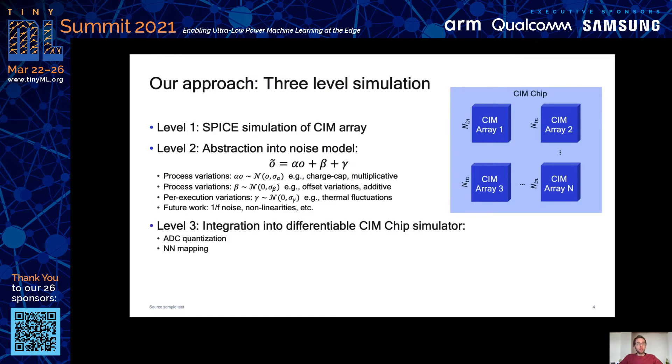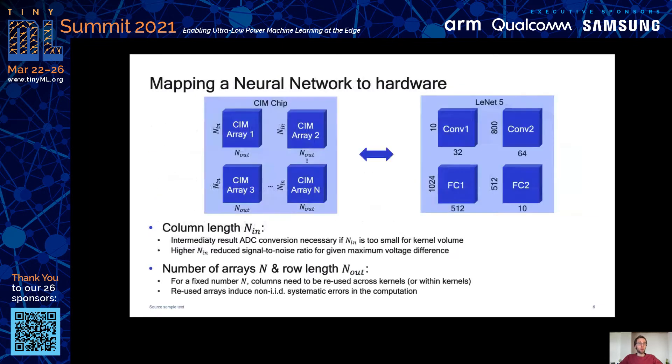Finally, we integrate these simulated CIM arrays into a CIM chip, including ADC quantization and a very precise mapping of a given neural network architecture to the chip.